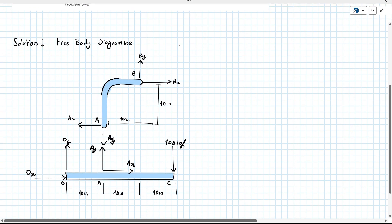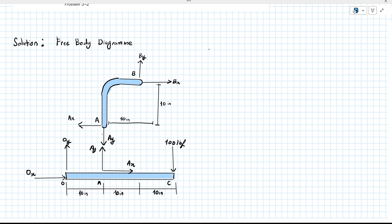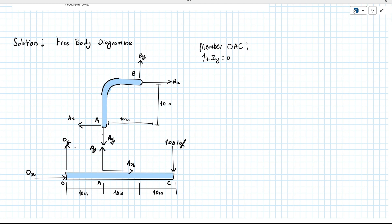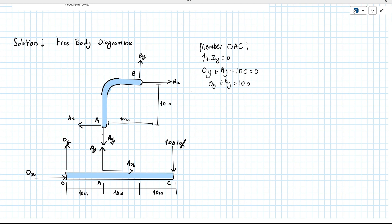So how do we solve this problem? First we find the forces in member OAC, and then after that we find the forces in member AB. We assume acting upwards in the Y direction is positive. OY is positive and AY is positive, but at point C there is an external force acting downwards, so negative 100. Therefore, OY plus AY equals to 100.